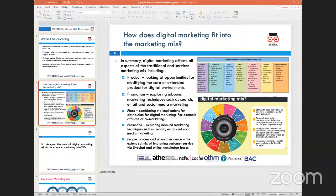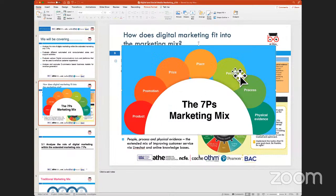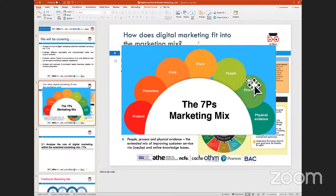The four Ps of marketing have now become seven Ps, which is more widely accepted. Apart from price, promotion, place, and product, three more were added. Messaging is created by people, and for multinational companies operating in different geographies, it is the processes they replicate to sell in different places.